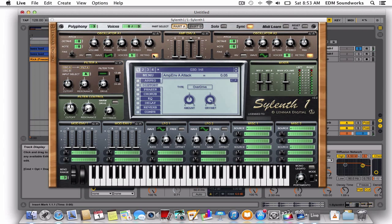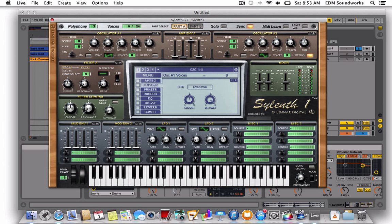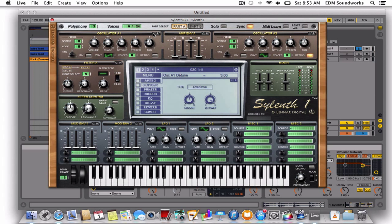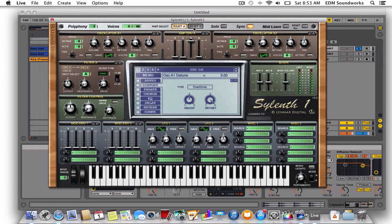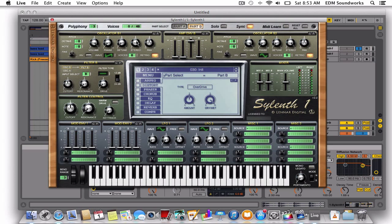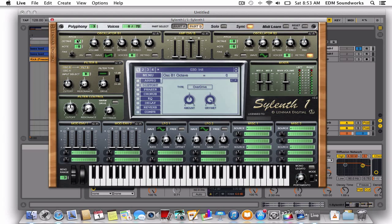So we'll do retrigger off, voices, detune up, and copy and paste it to the other oscillator part A, then paste it for B.